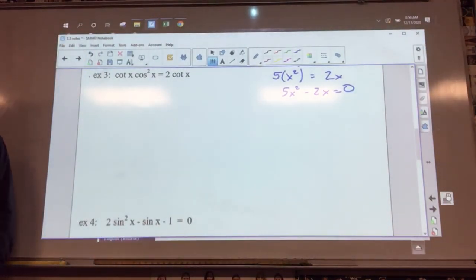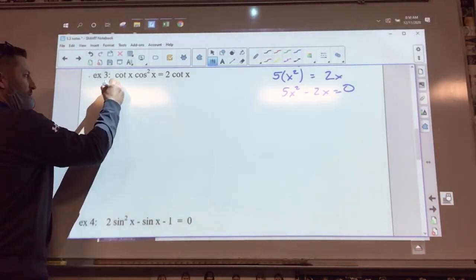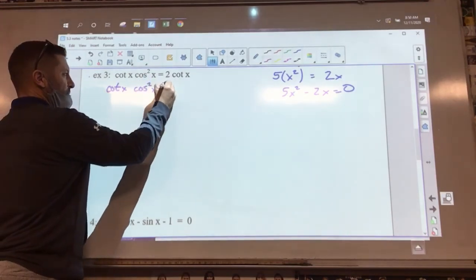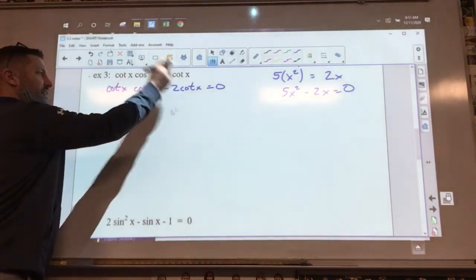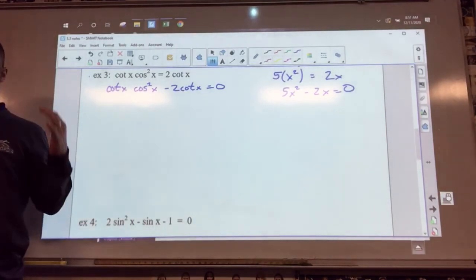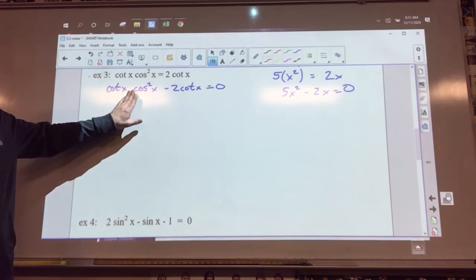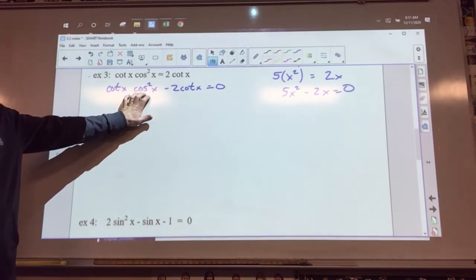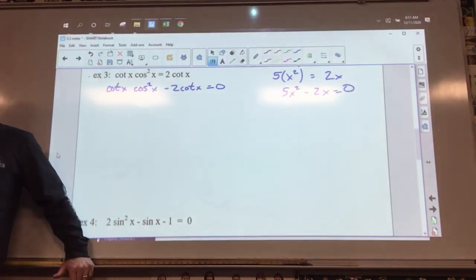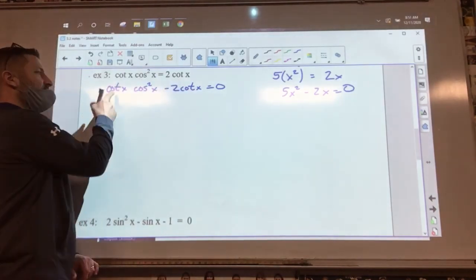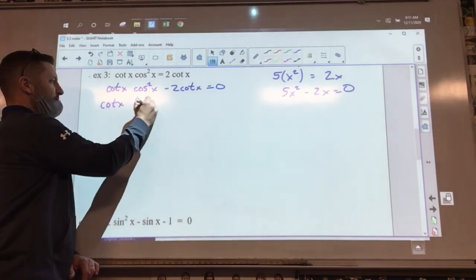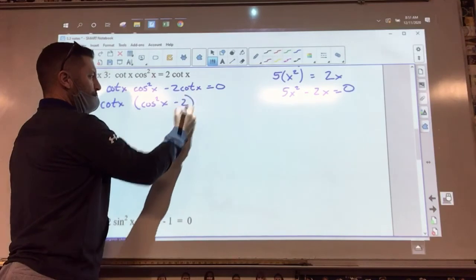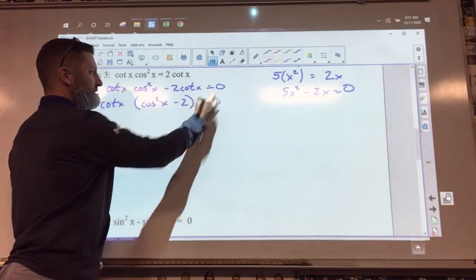The first thing I want to do is set it equal to zero. So I got cotangent X cosine squared X minus 2 cotangent X equals zero. Now I'm going to pull out a GCF — factor out cotangent — so I get cotangent X times the quantity cosine squared X minus 2, equals zero.